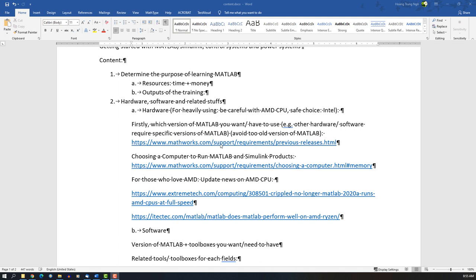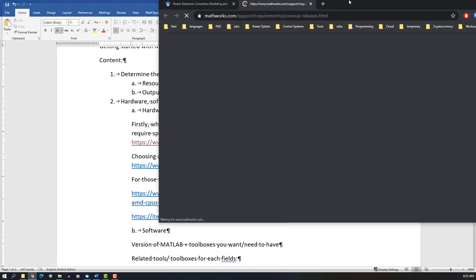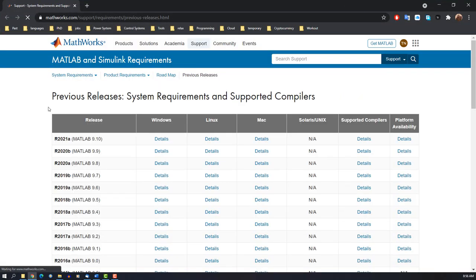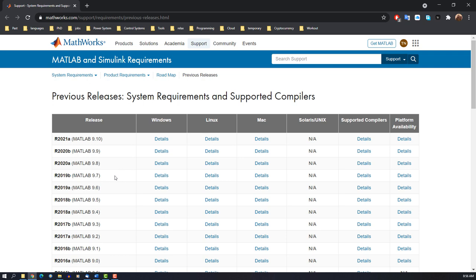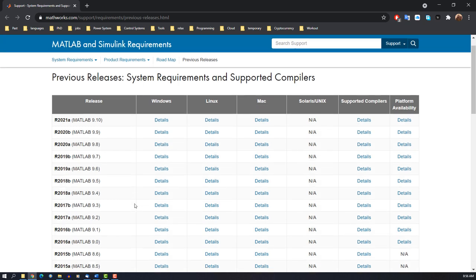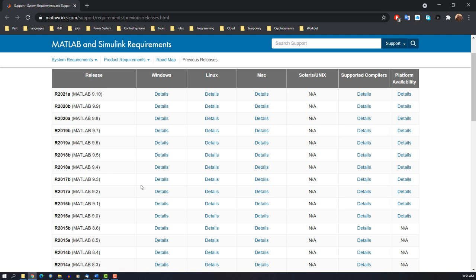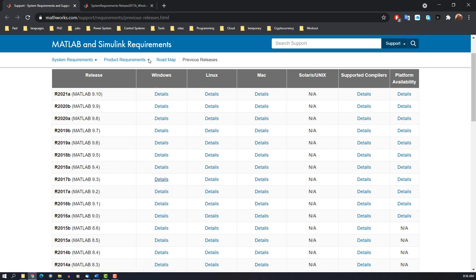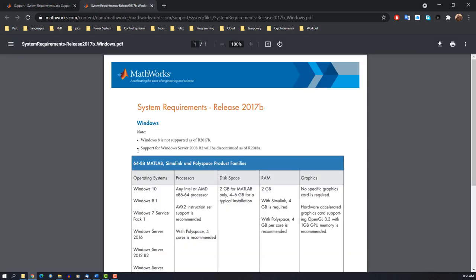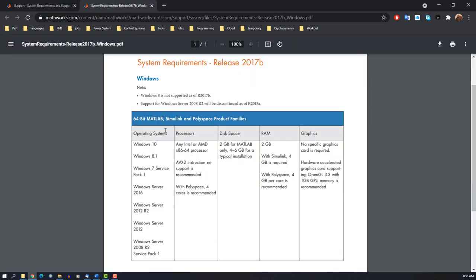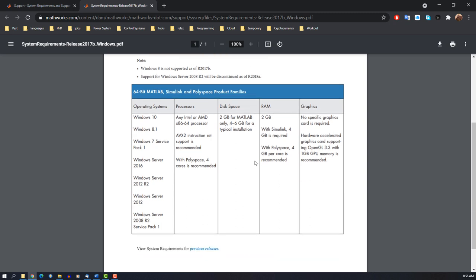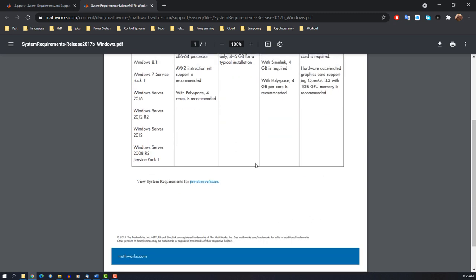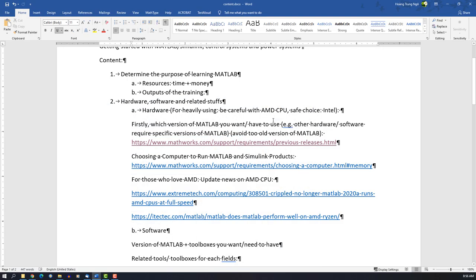Follow this link to get all the details about which version you need. For example, in my case on Windows, you have everything here—the required operating system version, processors, disk space, and RAM requirements and recommendations.